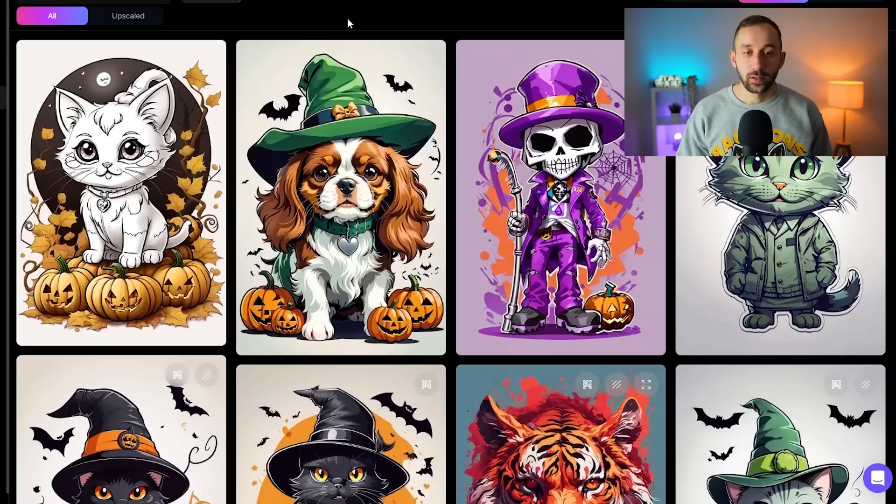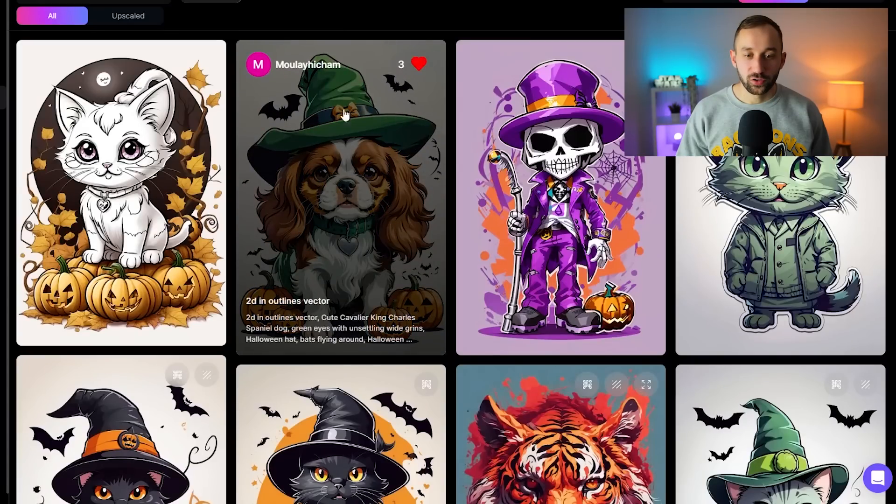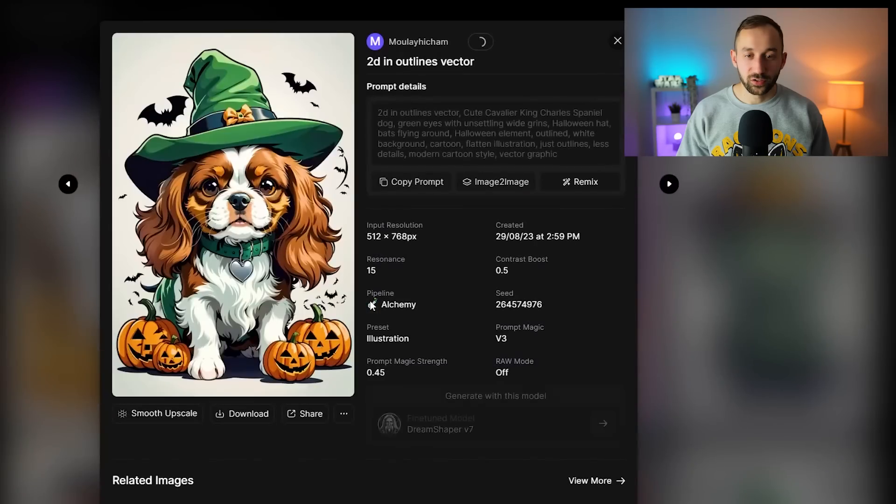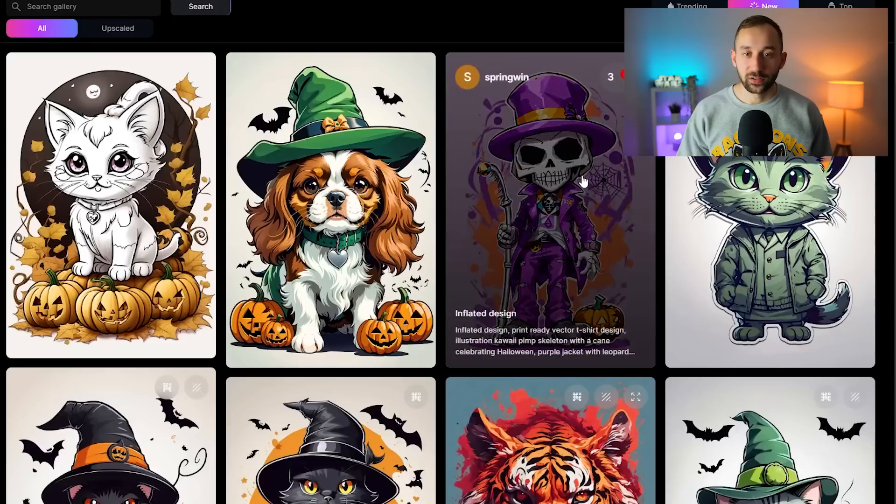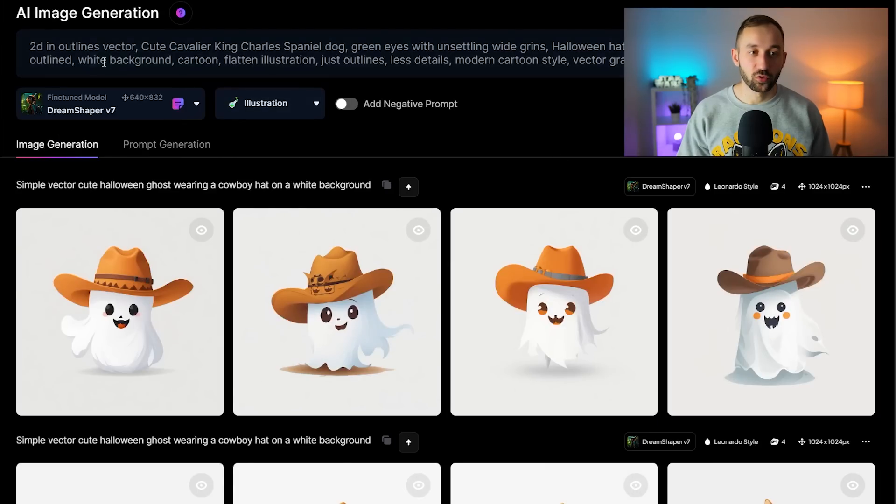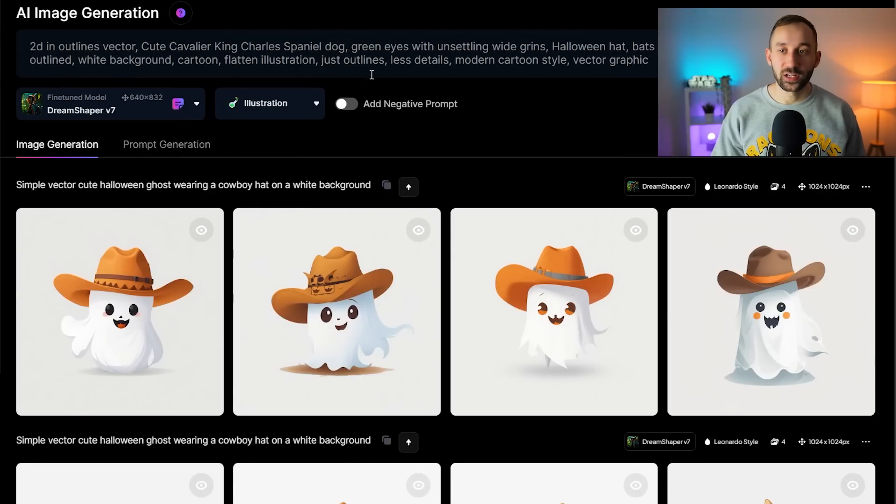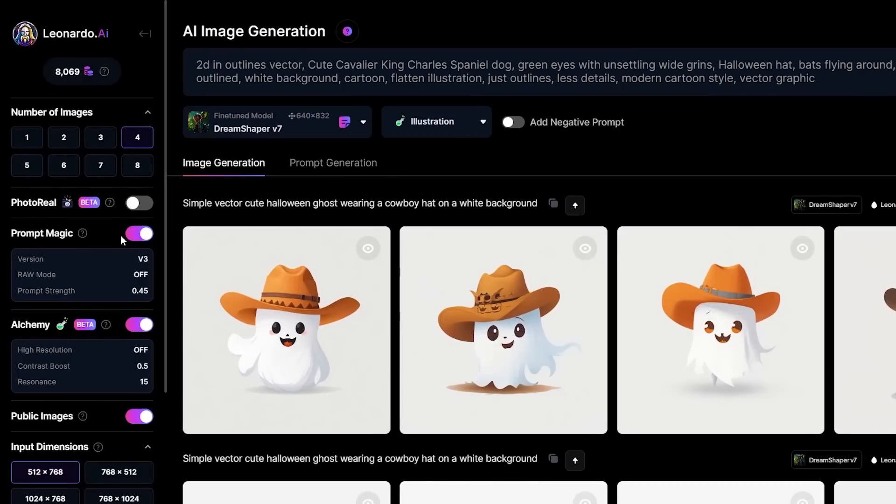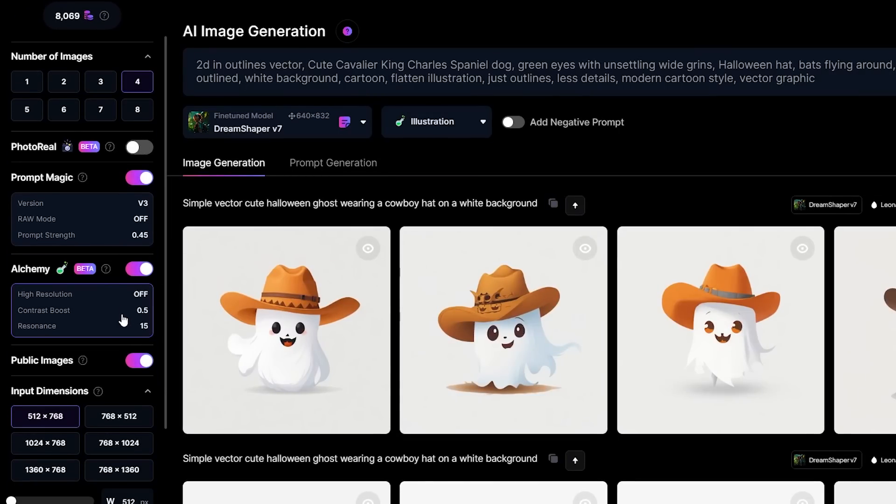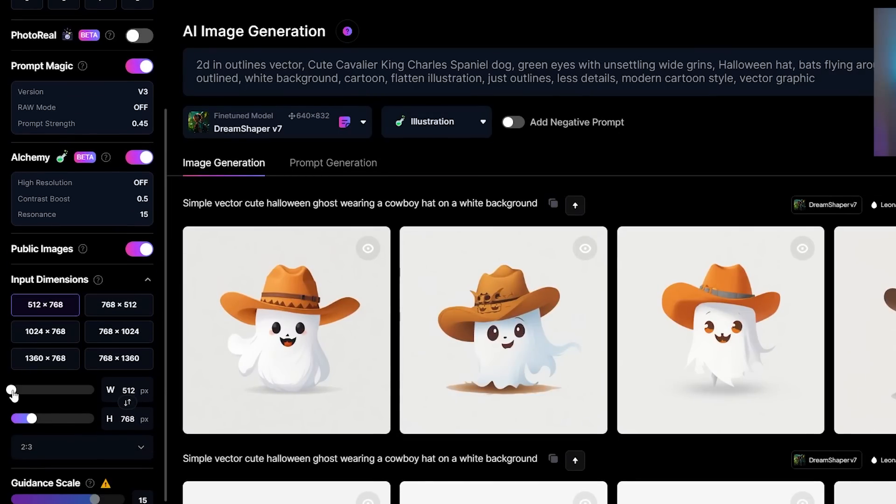For example, let's say I wanted to use this style right here for a different dog breed. You could click into this, hit remix, and then it's going to bring up the entire prompt right here at the top that that person used, the same model as well as the same settings on the left hand side.